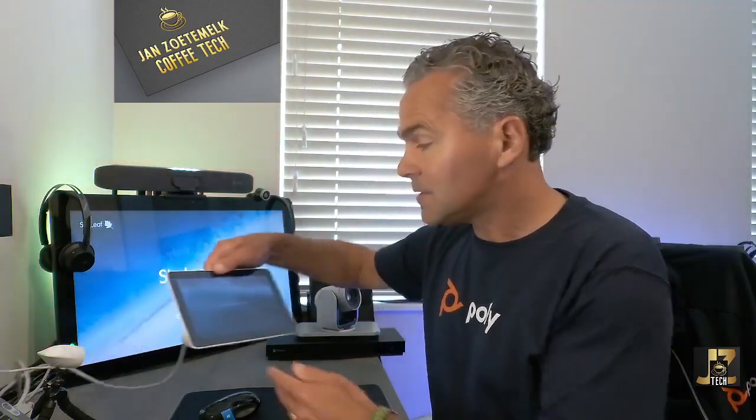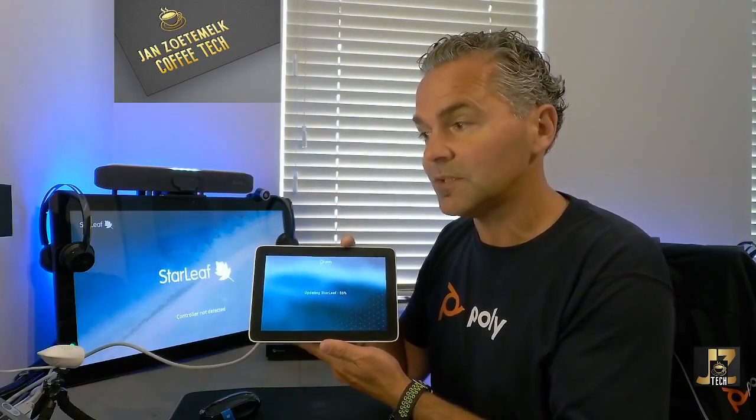What you will see is that it's now running in Star Leaf mode. What's also happening is as soon as you got the account in there, it's getting some updates. So you see now a timer and a percentage, so it's updating to that latest version.